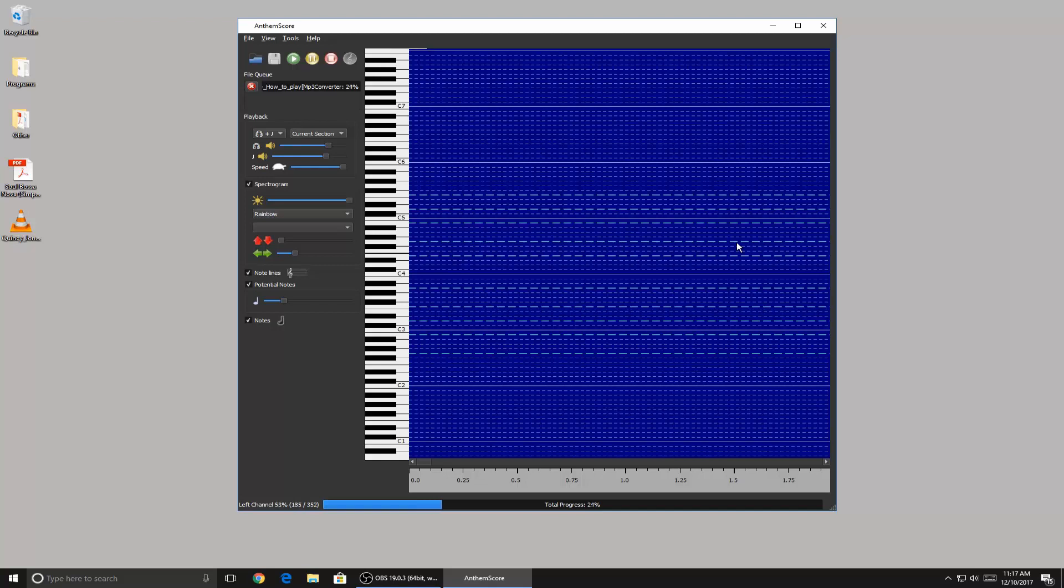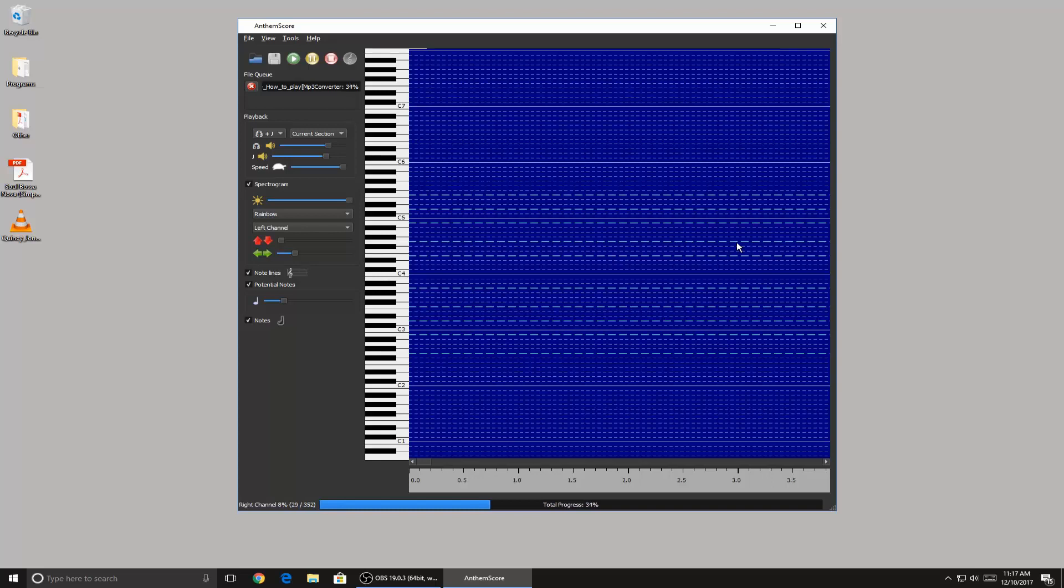I'll explain more about it. So it's an open source program, anyone can make edits to it. So say you're a developer that likes making apps and you want to make your own version of Anthem Score, you can. It's available on GitHub.